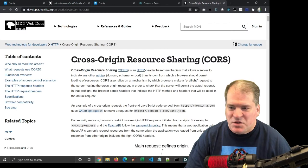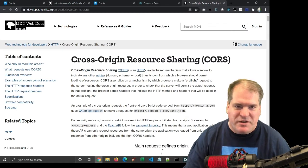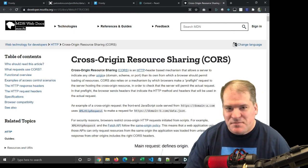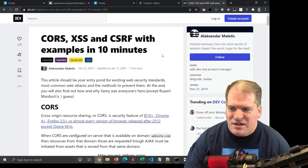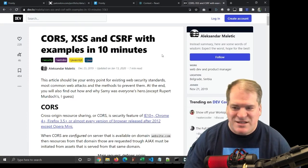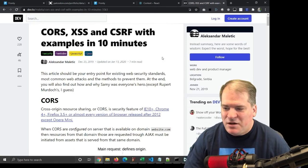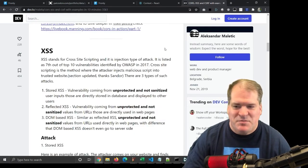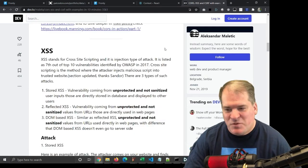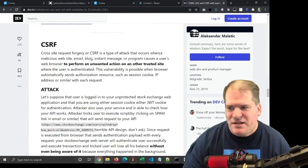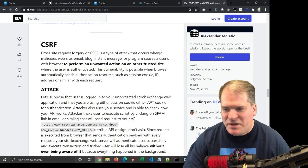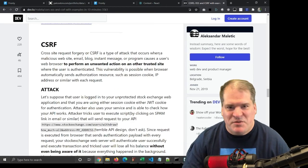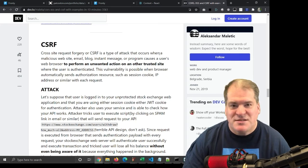CORS stands for Cross-Origin Resource Sharing, and I'll have this link in the description. I'll also include this link which discusses CORS, XSS, and CSRF. XSS stands for Cross-Site Scripting, and that can be used for an injection attack. CSRF, Cross-Site Request Forgery, is also a type of attack that CORS prevents.